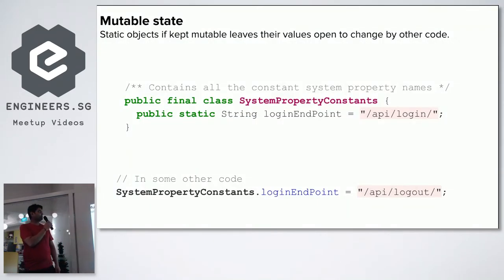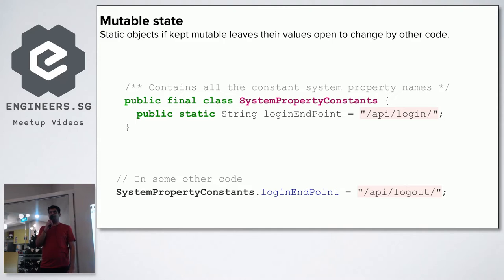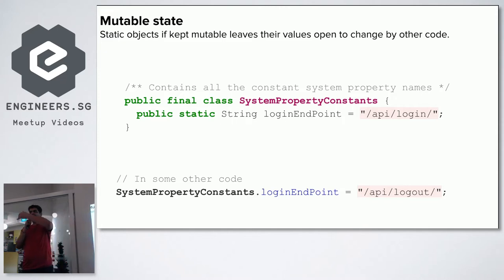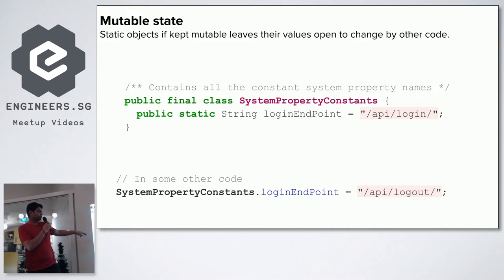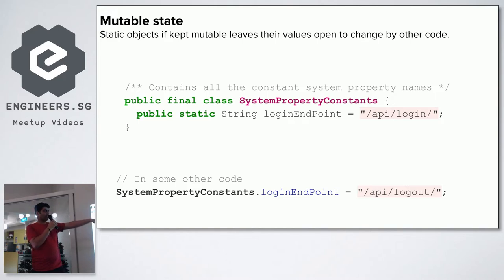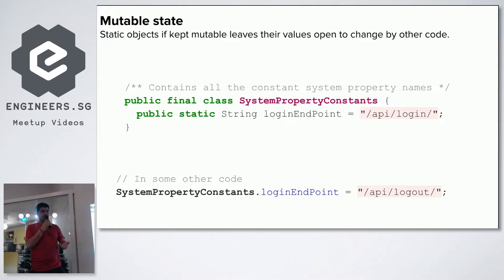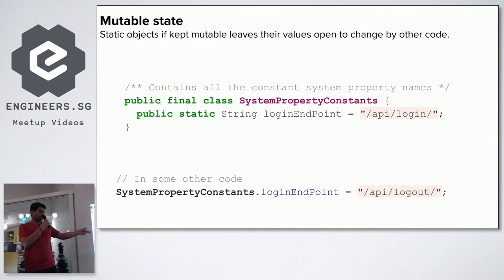Another issue is mutable state. If you create any static object that is open to change, someone can come and write code that changes its value. For example, a loginEndpoint string is public static with a value already set, but someone else in another class tries to set the property — a simple mistake — and now the API that gets called will be api/logout instead of api/login.